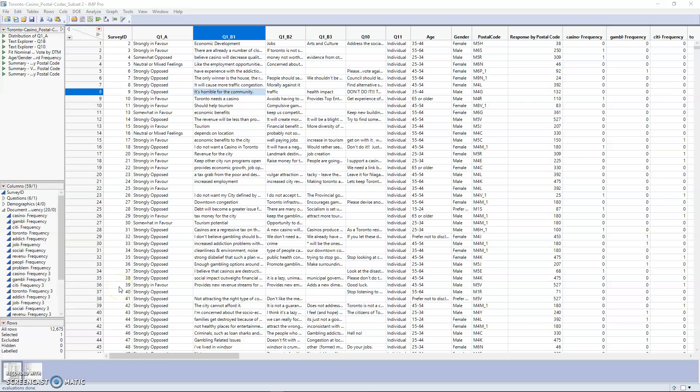Hi everyone, this is Ryan again. I'm going to be creating a short series to show how to use JMP to perform text analysis. In this case, we're using a dataset that is a survey from Toronto about having a downtown casino, with people's responses and their comments about their feelings towards the casino.